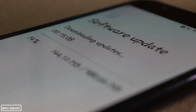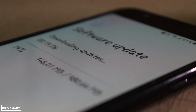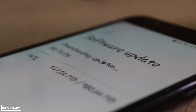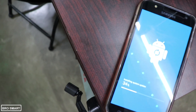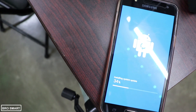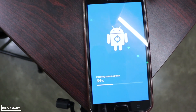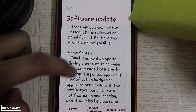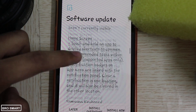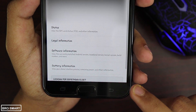First, make sure that you have installed the software update. To do this, go to your settings and you will find the software update option below. Download the update manually and make sure that your phone's charge is above 20 percent.